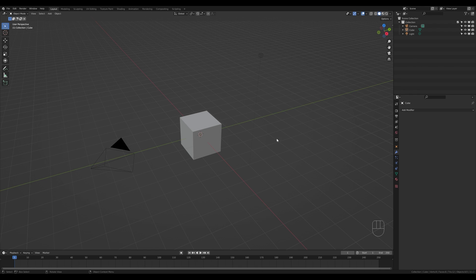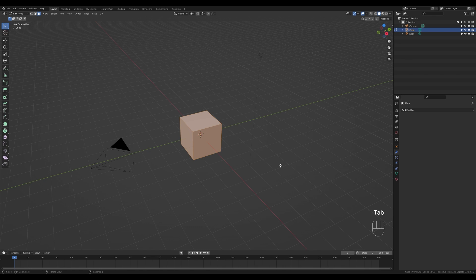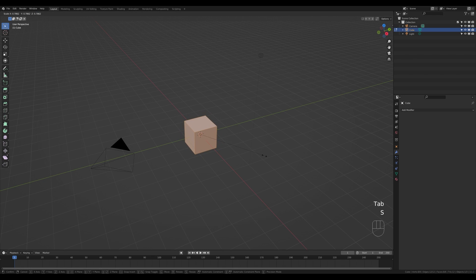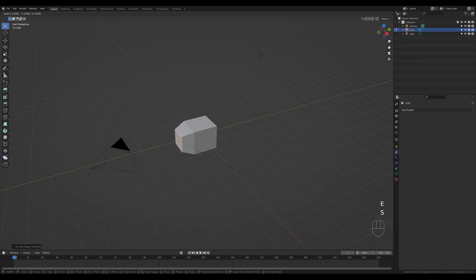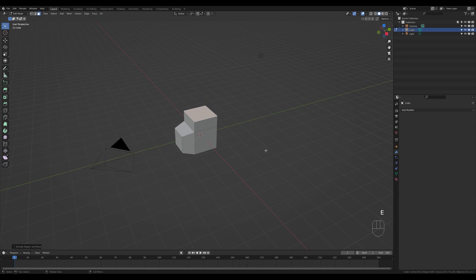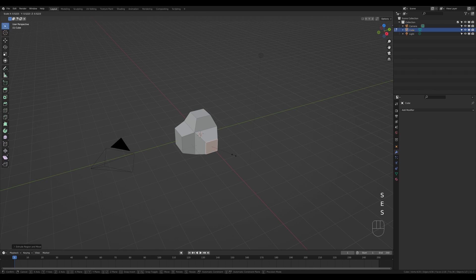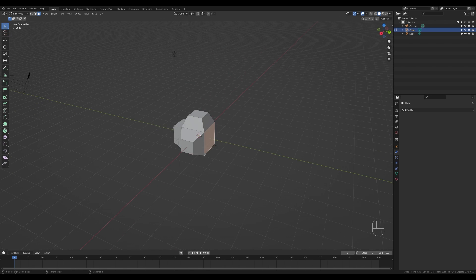Let's jump right into an empty Blender file. The default cube will get a chance to shine again — let's select the cube and create the basic shape for our first cloud. Tab into edit mode, make it a little bit smaller by pressing S, then press 3 for face select, select the face on the side, press E to extrude and S to scale it down. This shape can be whatever you want; you can even create multiple shapes for your cloud.